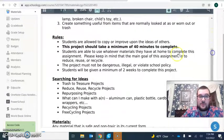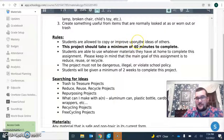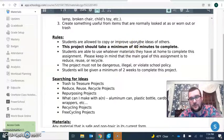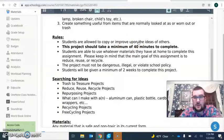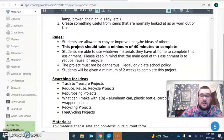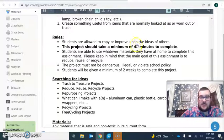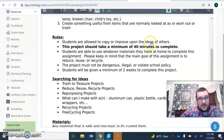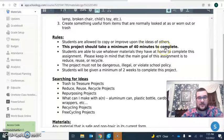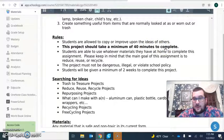The rules: Students are allowed to copy and improve upon the ideas of others. If you want to search RRR ideas on Google and find some things to make, you can. The project should at least take a minimum of 40 minutes to complete or even longer since you have all week.